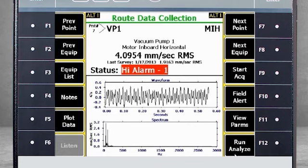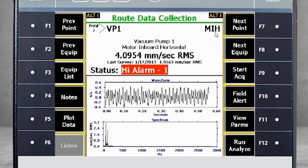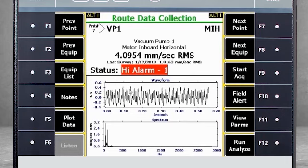In route mode, the first information you see is the point number. In this example, the point number is 7, meaning we are at point number 7 in this route. VP1 is the ID code of the machine, and here you can see the machine description. MIH is the ID code of the measurement point, and below the machine description you see the description of the measurement point — motor inboard horizontal. Here you see the overall value of the collected data, and below that the overall value of the previous measurement. Status tells you if an alarm level has been triggered. Below the status, you are looking at the waveform and spectrum of the collected data.